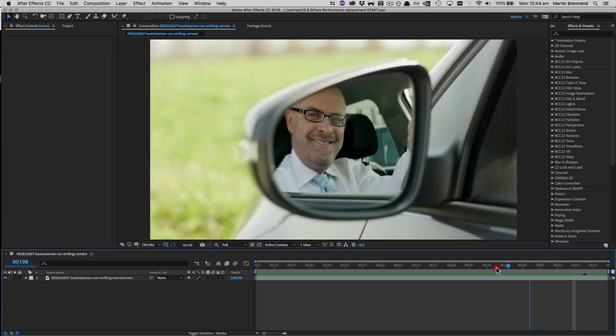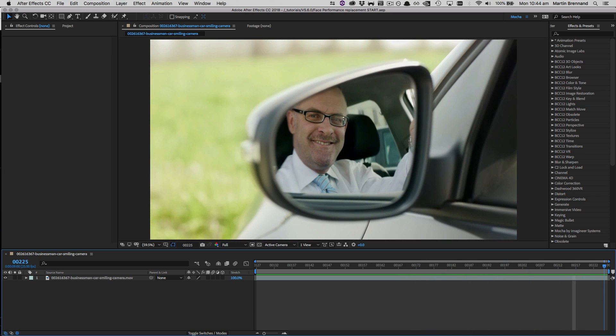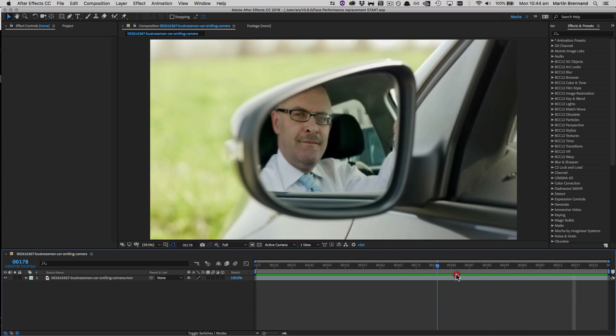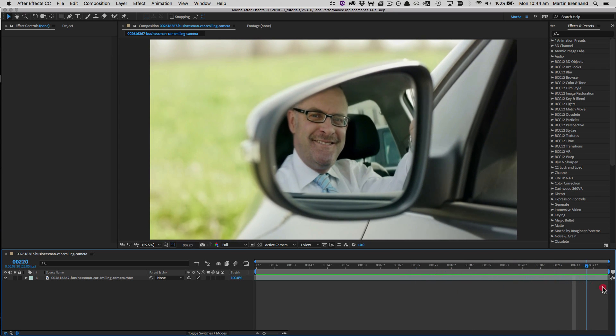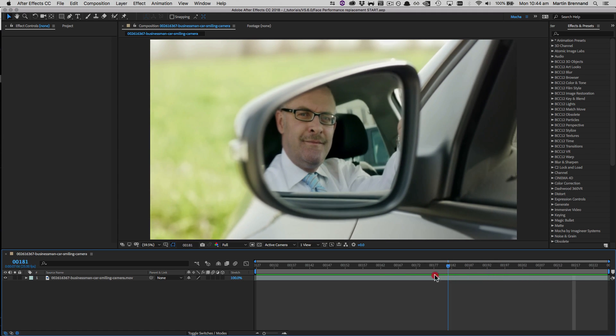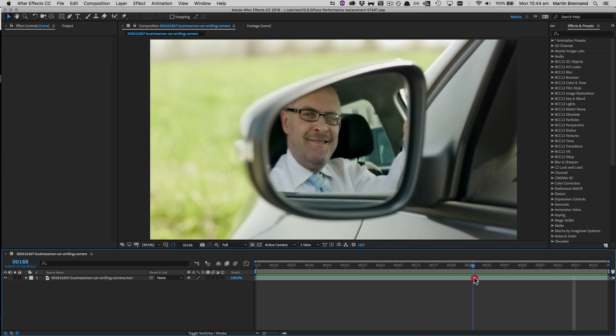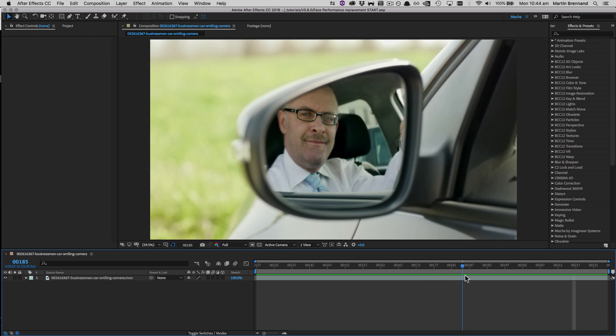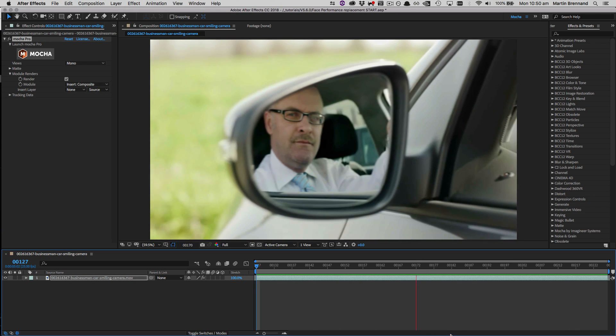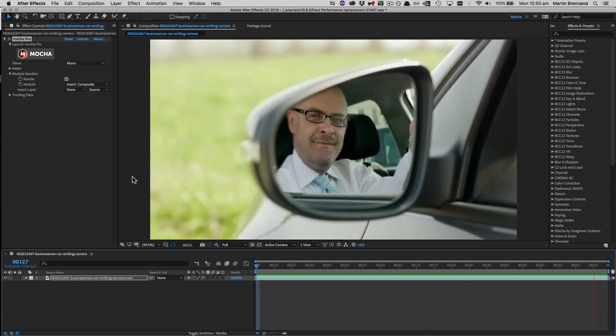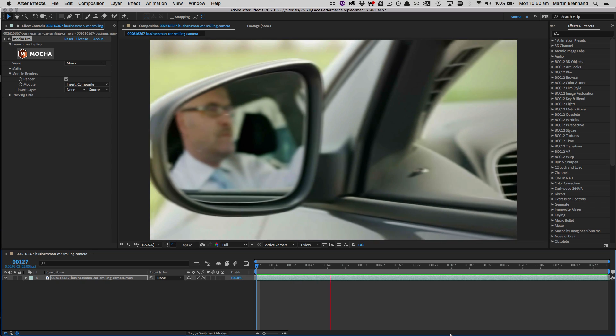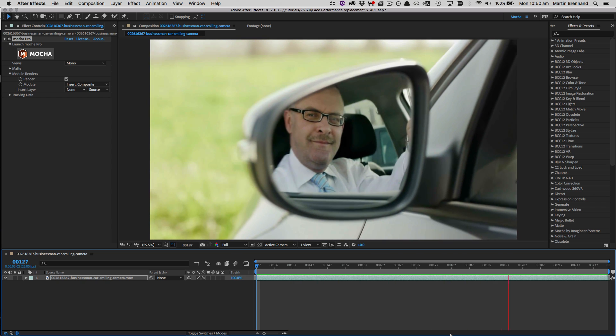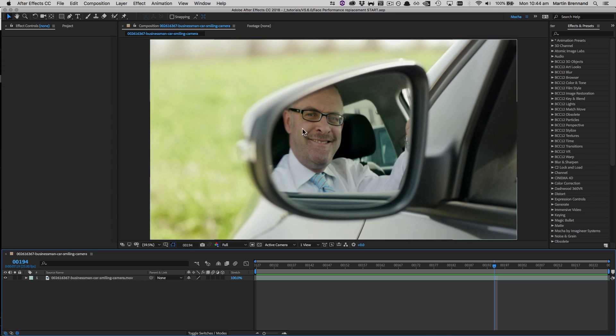The shot is all fine and good, but as soon as we get to the end, his smile goes from confident to a little bit unsure and a bit too wide, so our hypothetical agency wants to do a reshoot. But as we have Mocha, rather than edit down the clip or reshoot, what we can do is grab the smile we do like and use it across to the end of the shot, while maintaining the rest of the actor's performance. So let's jump in and see how we can do this with Mocha and After Effects.